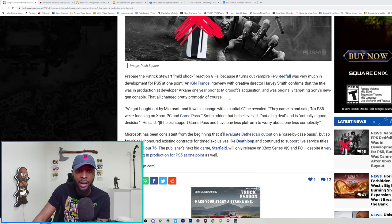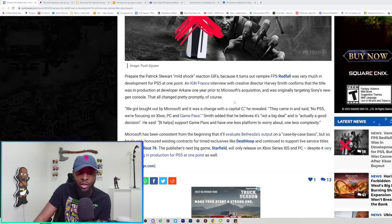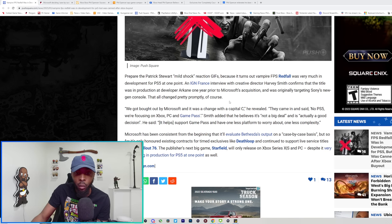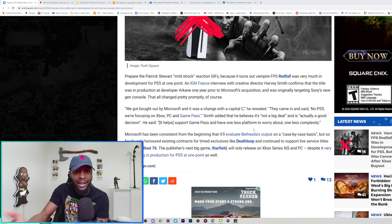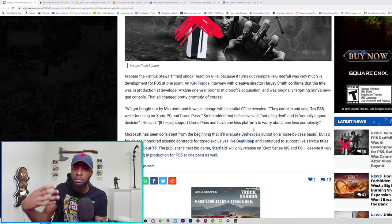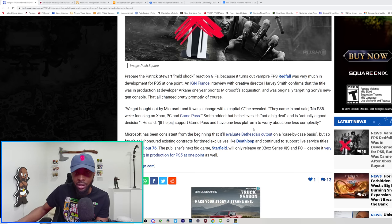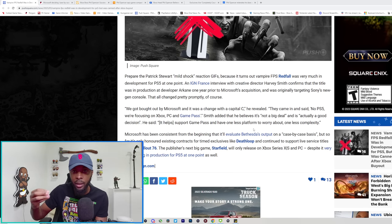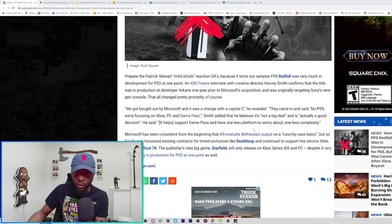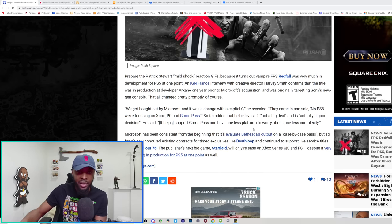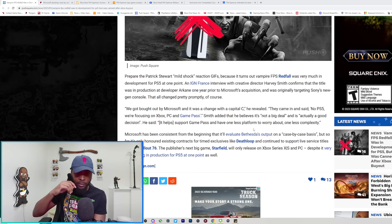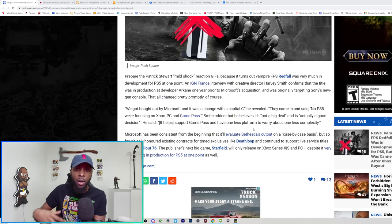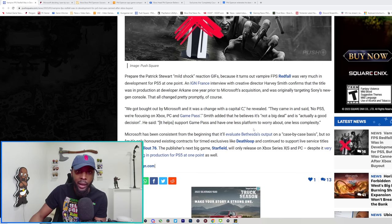Smith added that he believes it's not a big deal and it's actually a good decision. He said it helps support Game Pass and have one less platform to worry about, one less complexity. I like that he said that because we've actually heard that by multiple sources, by multiple developers. It's easier to optimize and easier to make a game when you're making it for less platforms. That's not debatable. Everybody has said it, PlayStation has said it with Final Fantasy, it's the case with Redfall.